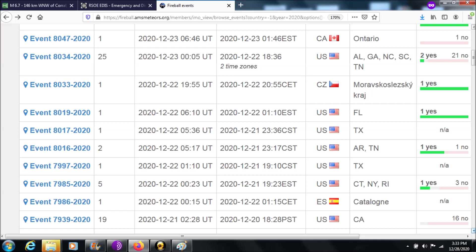Asteroids are more flat—less elliptical and more flat. So when we see things traversing east-west or west-east, I think of those as more asteroid origins.